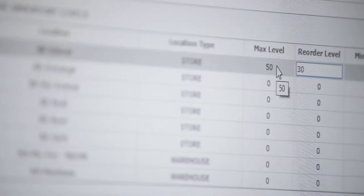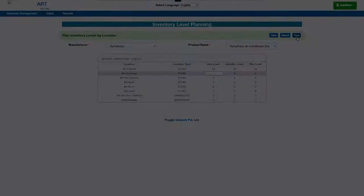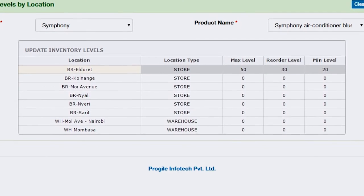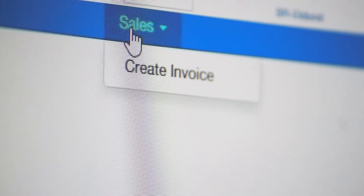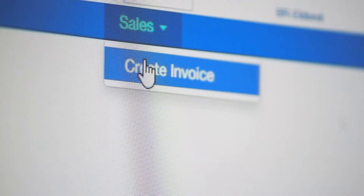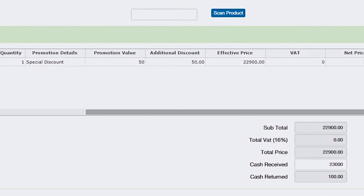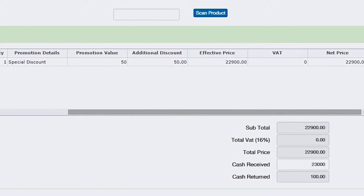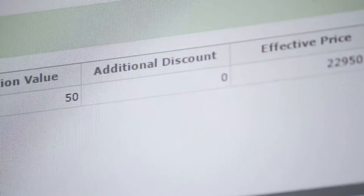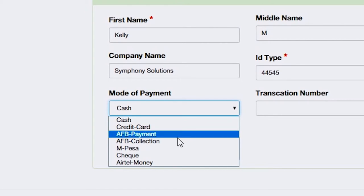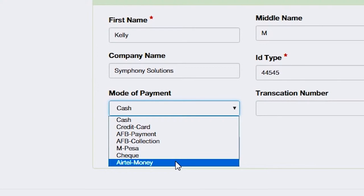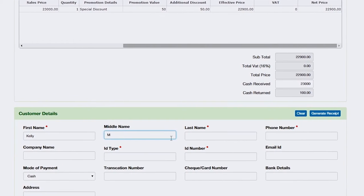Applying reorder levels against products for multiple locations can be achieved with just a few clicks. Invoicing in Pro Retail Manager allows users to capture quick authorization for on-spot discounts, multi-mode of payments, provision for capturing customer details, and much more.